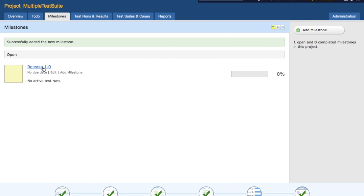This gives you a fair idea of how that particular release and its quality is progressing in terms of testing. That is pretty much all about milestones in TestRail. In the next tutorial we will learn more details about milestone functionality in TestRail. Thank you for watching.